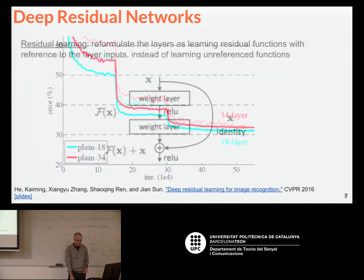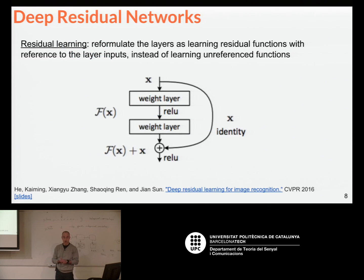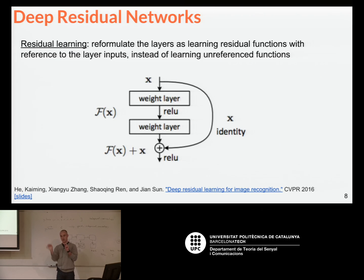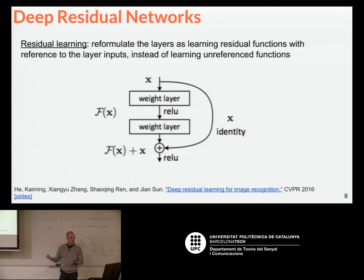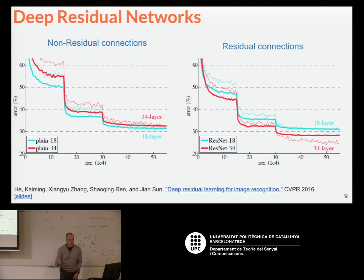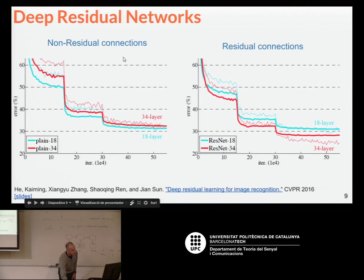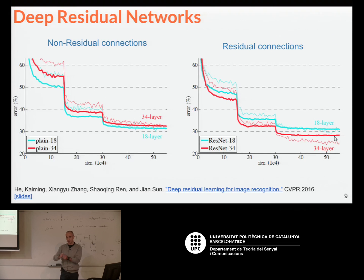They thought about something else and proposed what's called residual connections, or residual learning. The idea is that instead of just going feedforward through the filters, you allow data to skip some of the filters. This became the network called ResNet. With this trick, the 34-layer network with residual connections was able to improve over the 18-layer network, as shown in the paper.